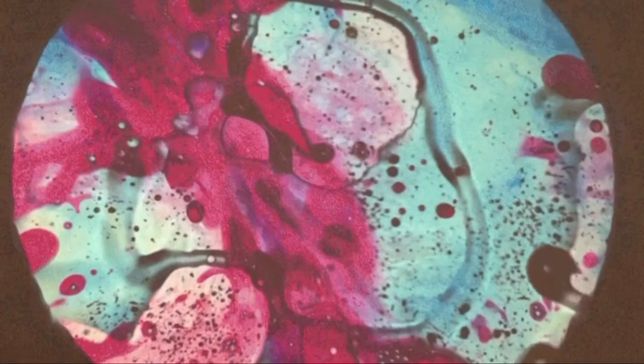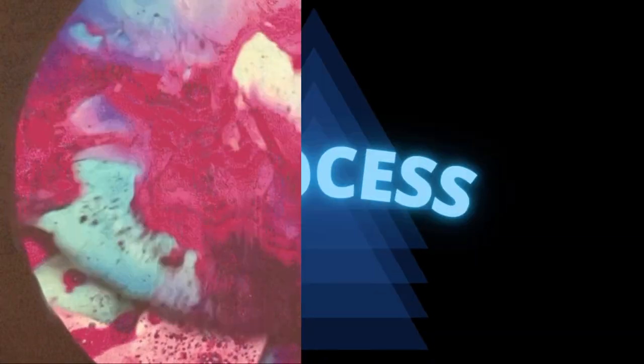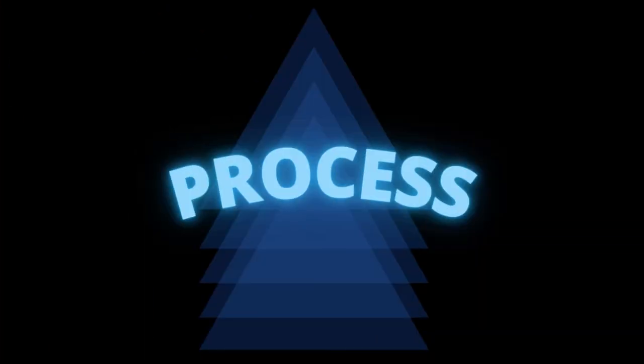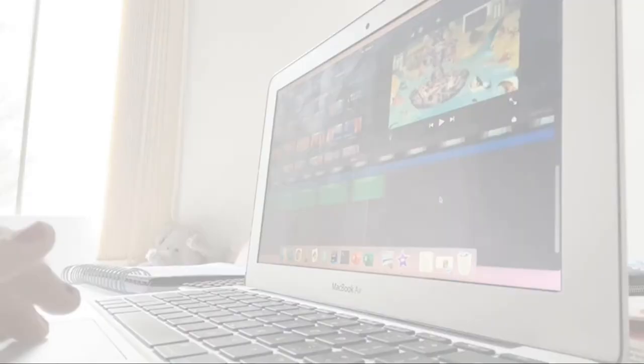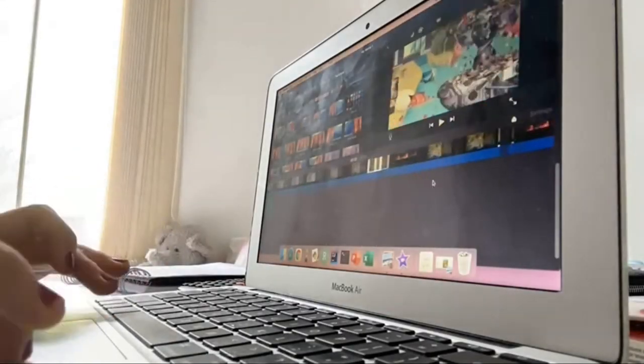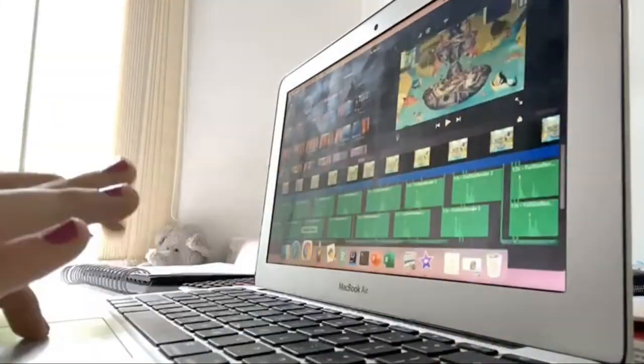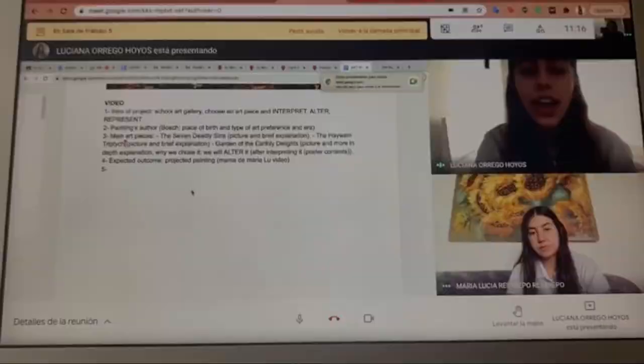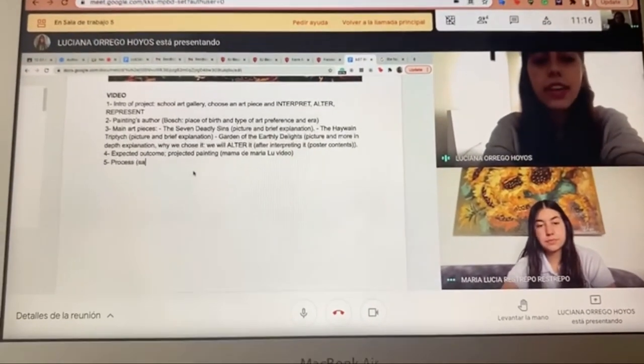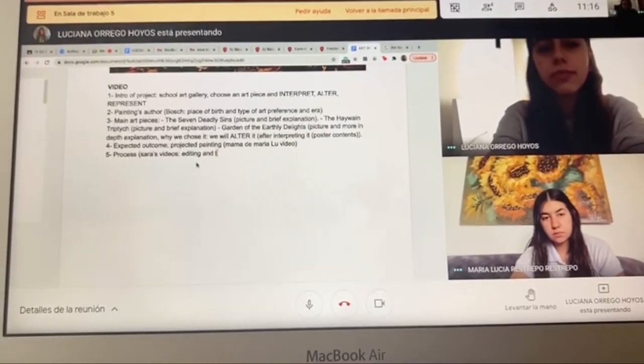Now you'll see some videos of how our process has been.